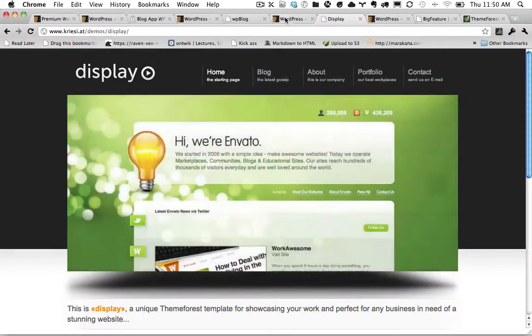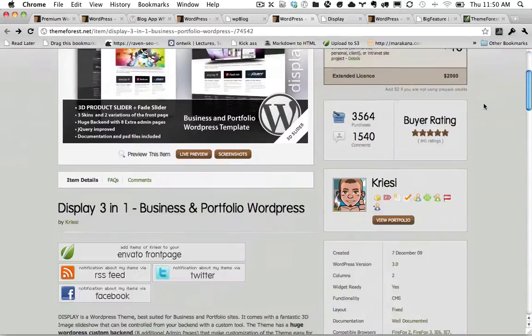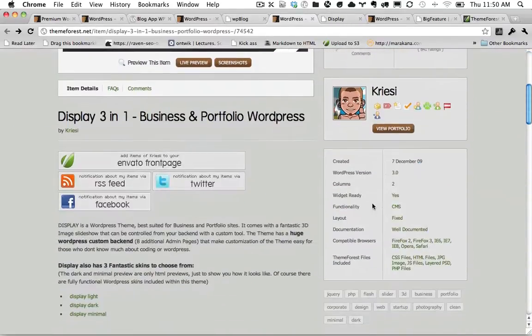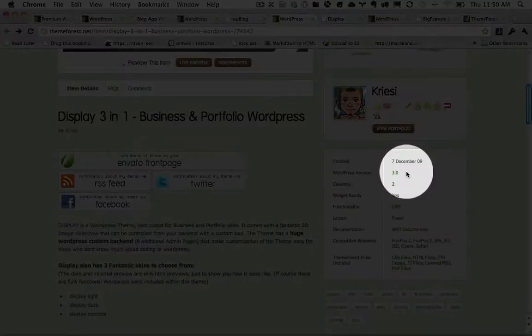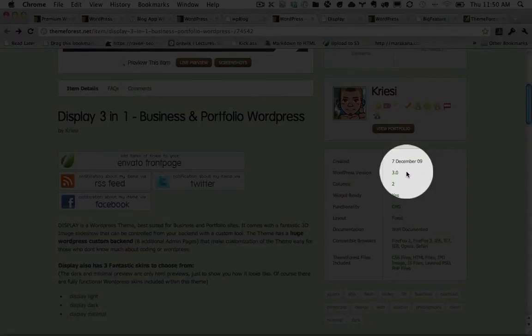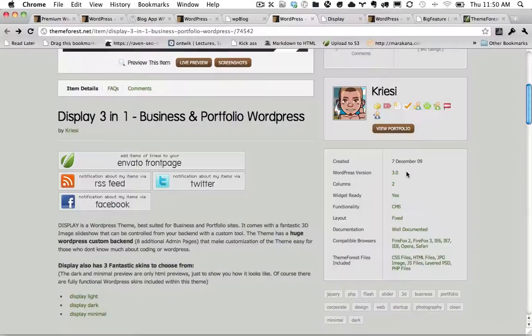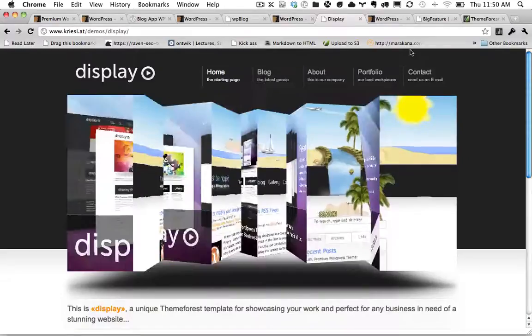Next, notice if we come back to display theme, his WordPress version is up to date. So it's not 2.7, it's not 2.8. Whenever a new version comes out, top authors make sure that they update. And then finally, in terms of validation, we validate every theme.